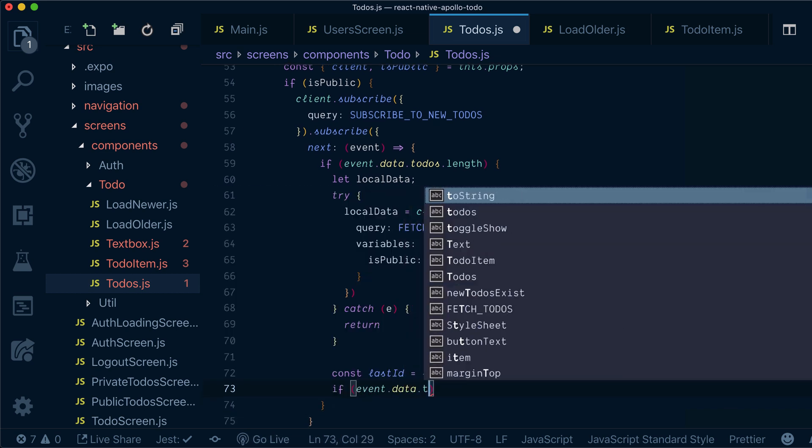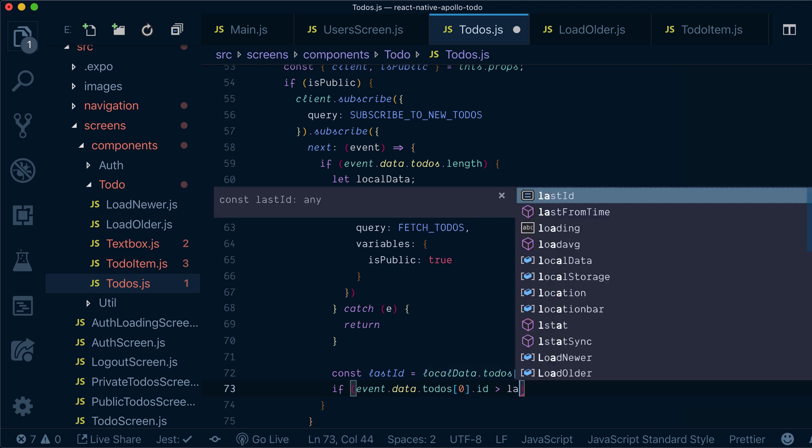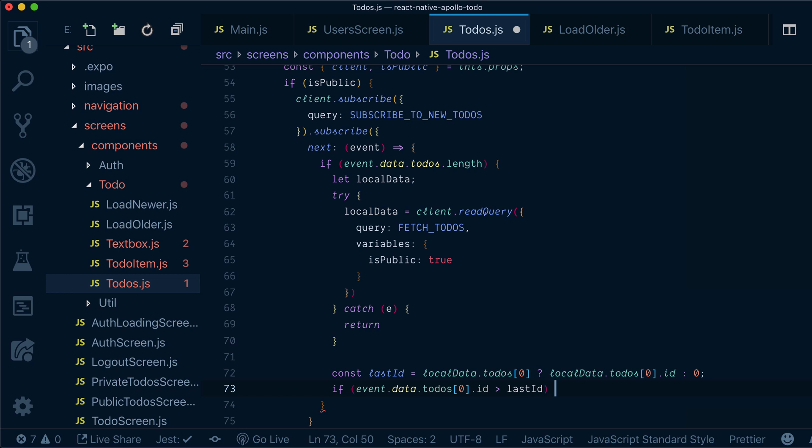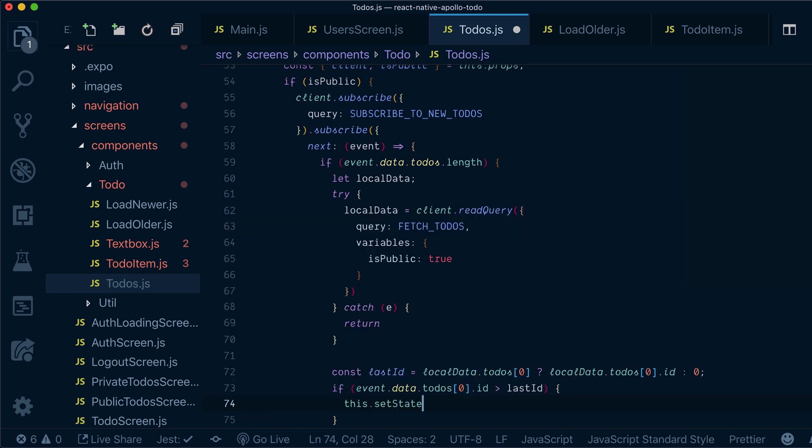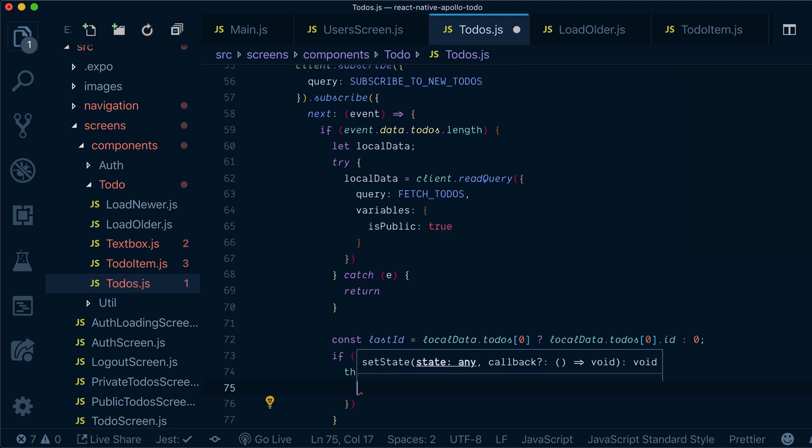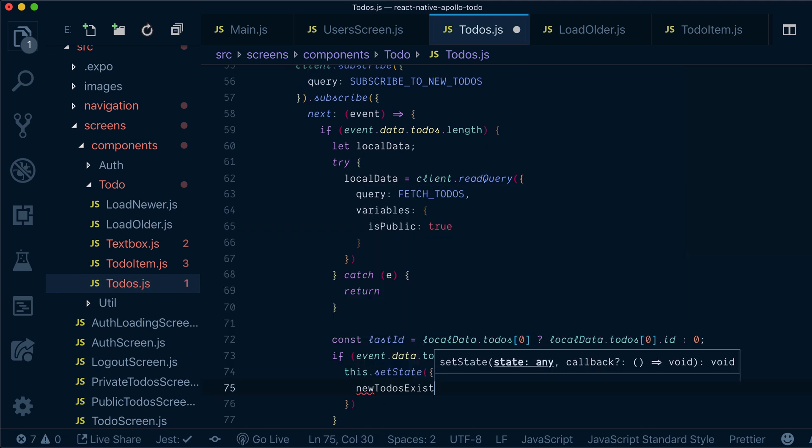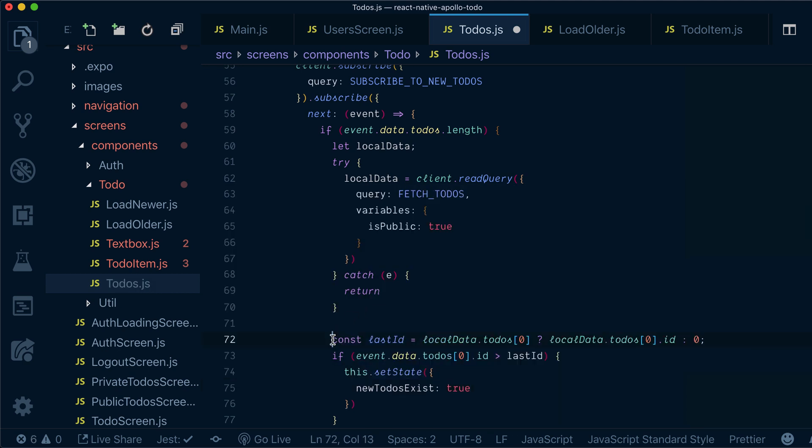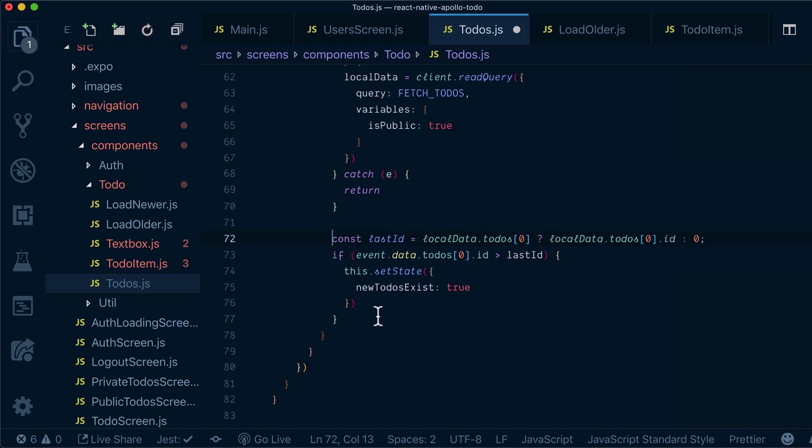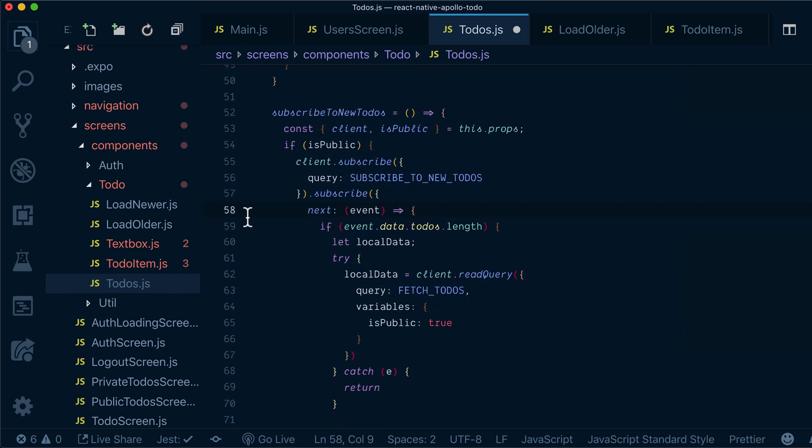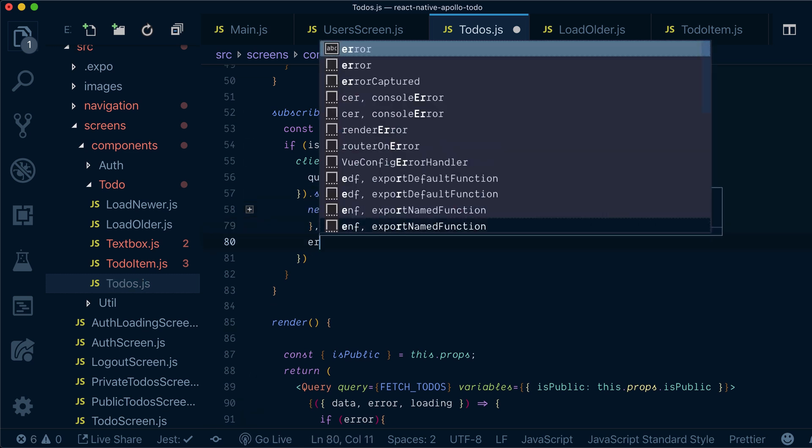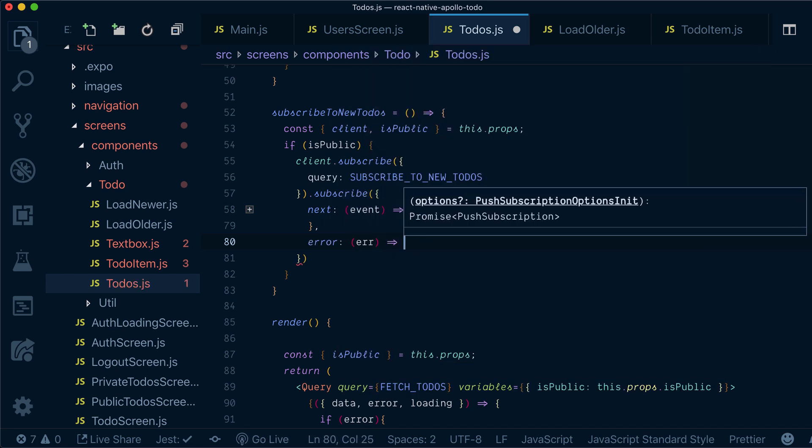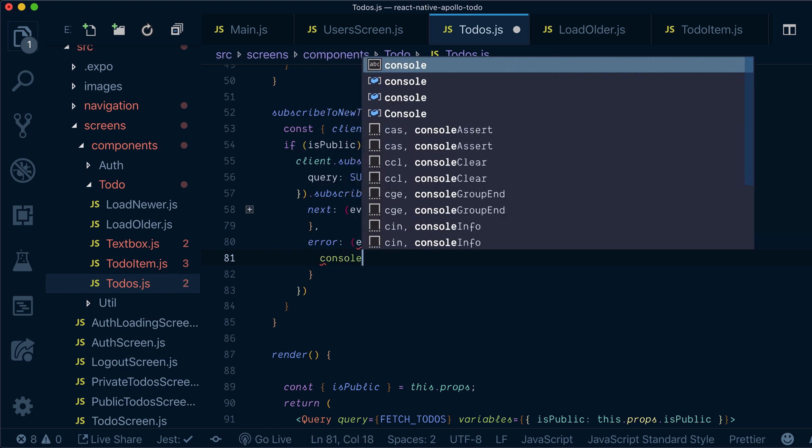Now I will check my event data and set state with the new to-dos exist. And the last thing that we need to do in addition to next, we need to provide error handler here. In our case will be just console log error.